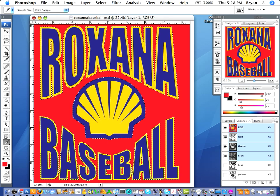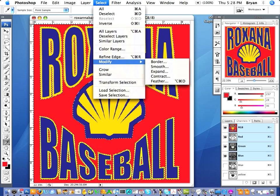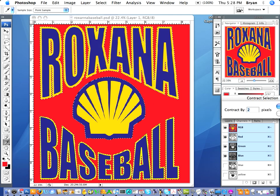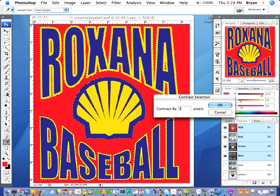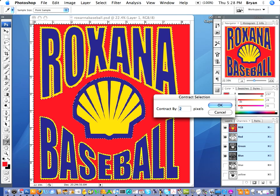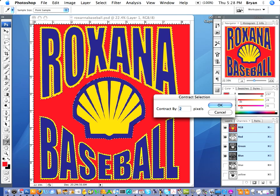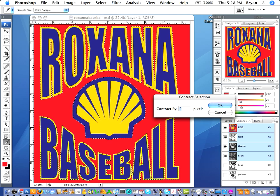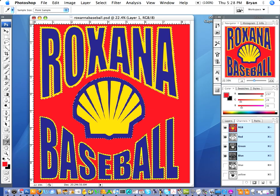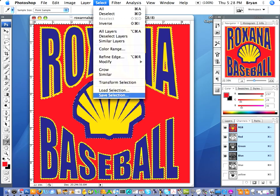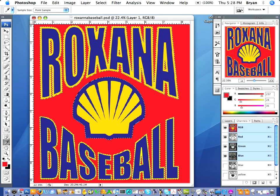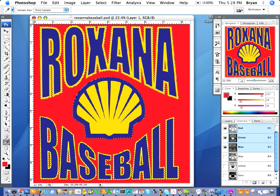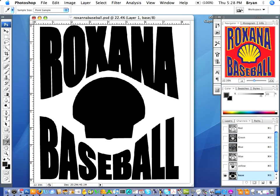So then we're going to choke back that under base by going Select > Modify > Contract. A lot of times I do it at two pixels — I'd recommend either one or two pixels. For this particular design I'm going to do it two pixels. And then I'm going to go ahead and Select > Save Selection. I'm going to name it base. We'll preview the channel — there's our under base.